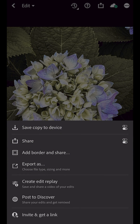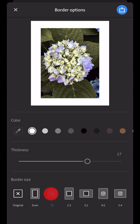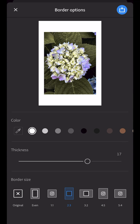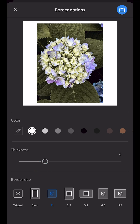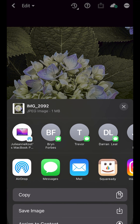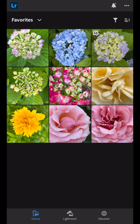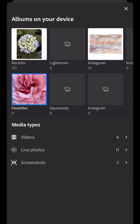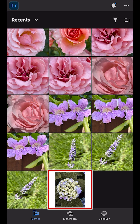Let's add a border around the image and then choose from one of the many aspect ratios. I'll customize the thickness of the border, apply it, and then choose to save the image. Now when I return to the Device tab and choose my recent album, we see the image with the edits and the border saved to the camera roll.